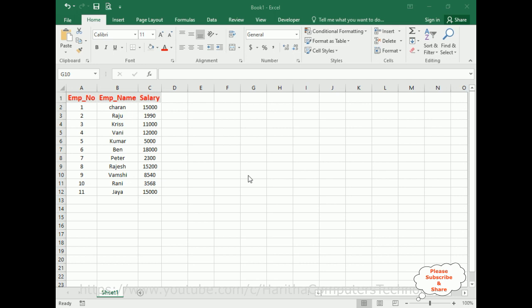Notice my Excel sheet contains some records up to 12 rows I have added into this Excel sheet. Now my aim is when I run this application I want to get the last inserted row number is 12.